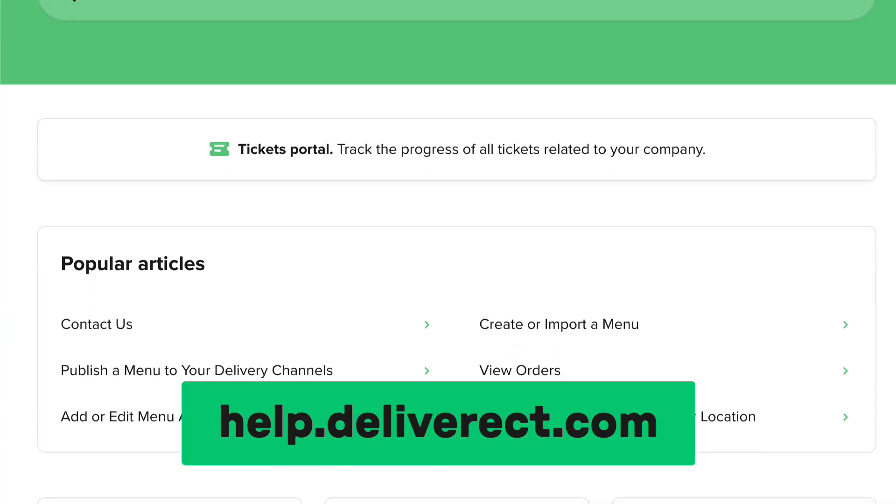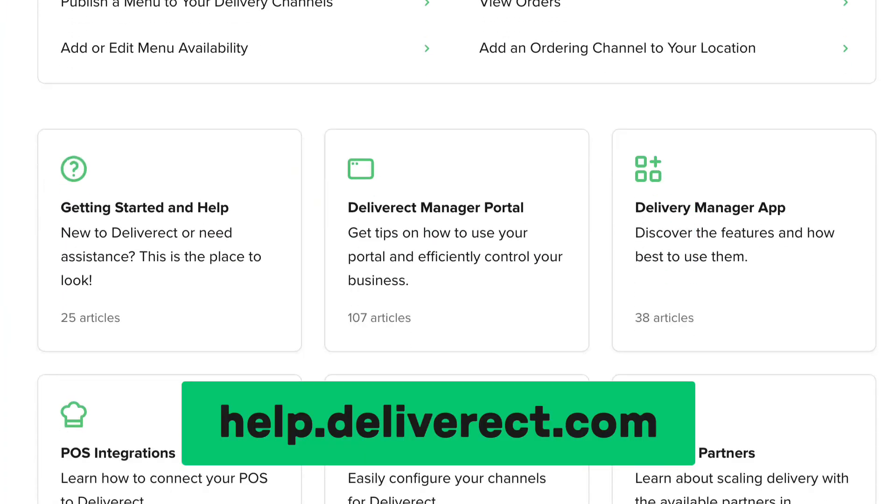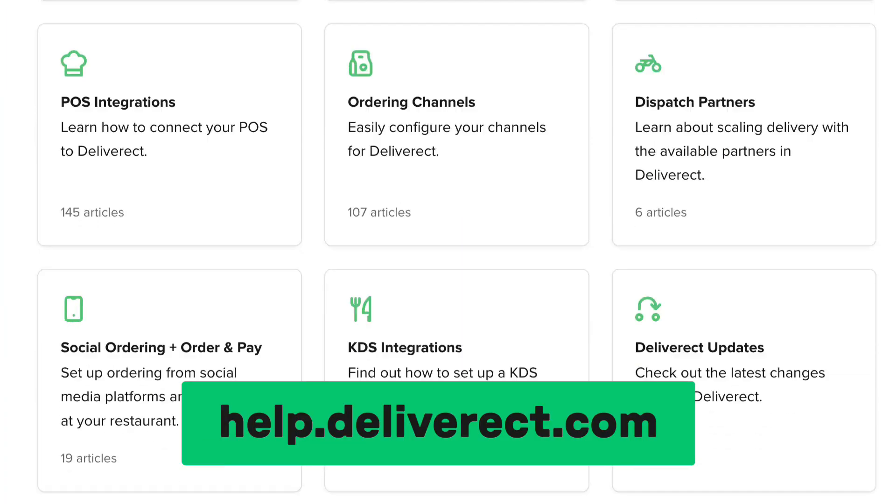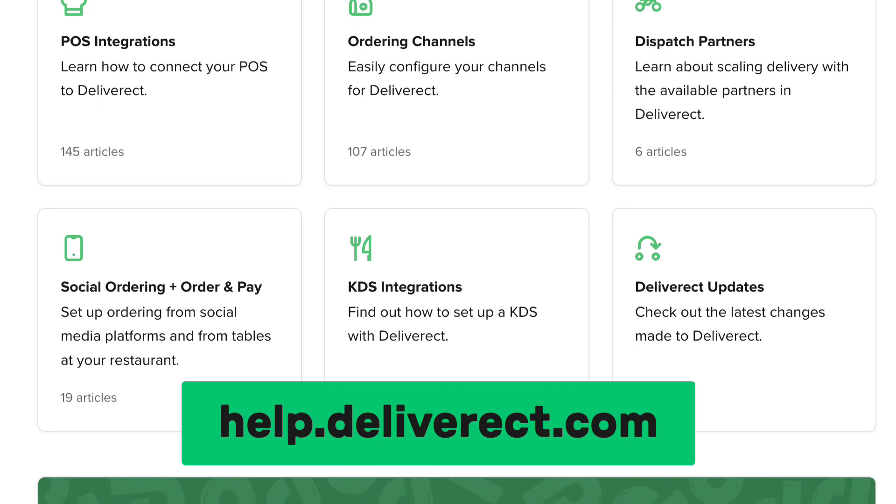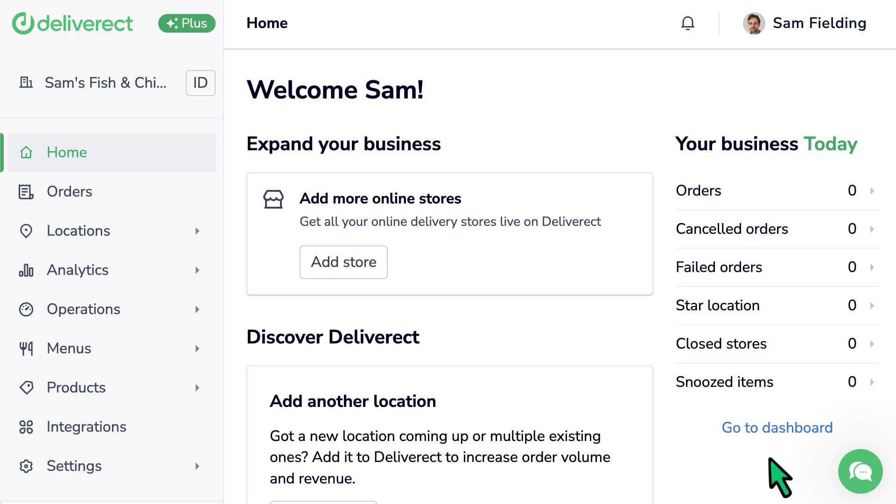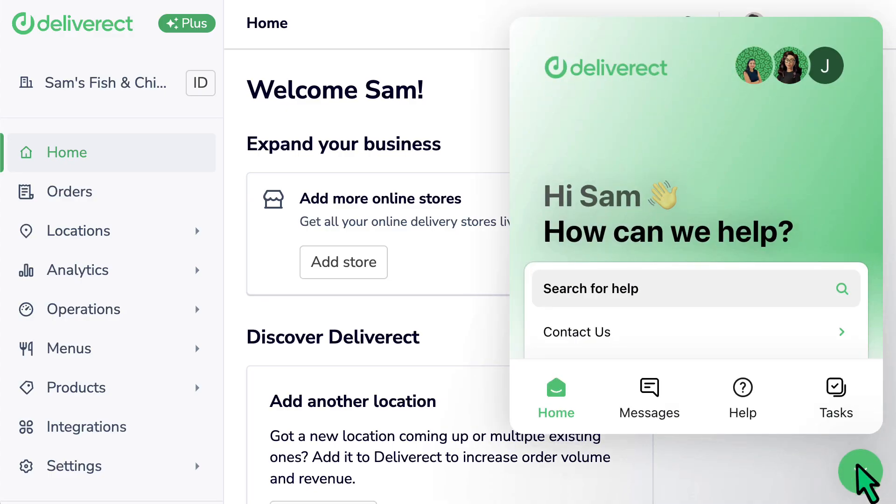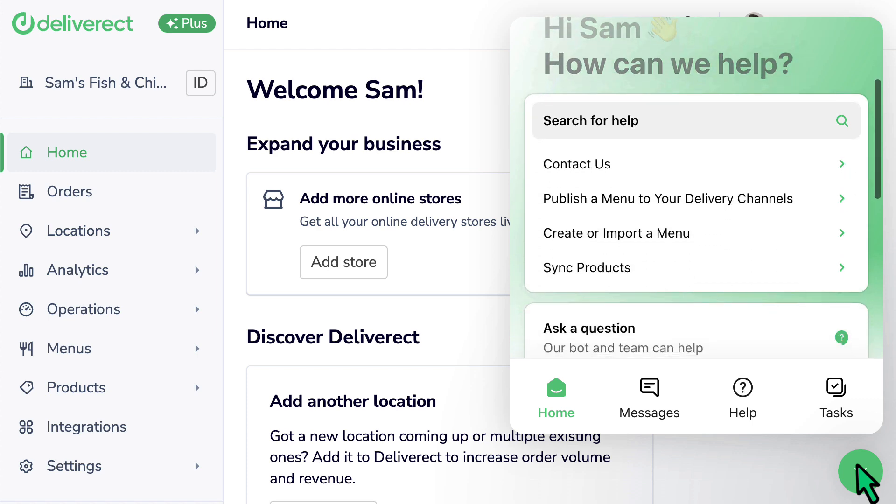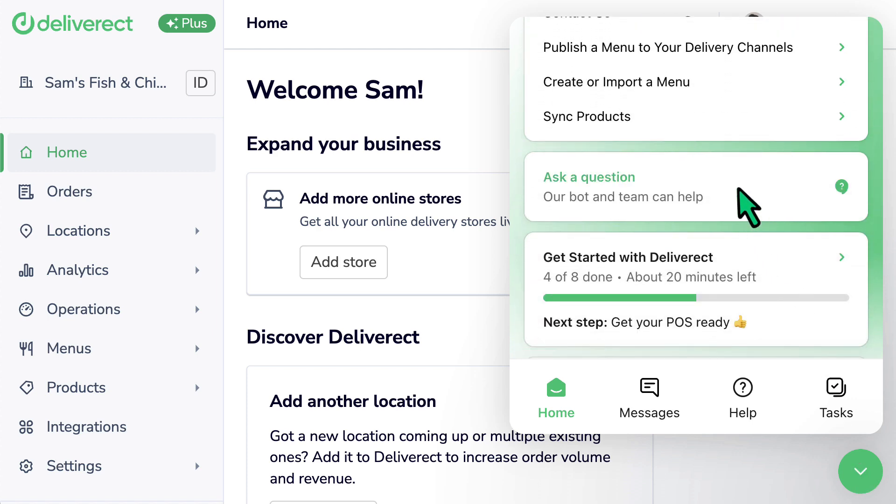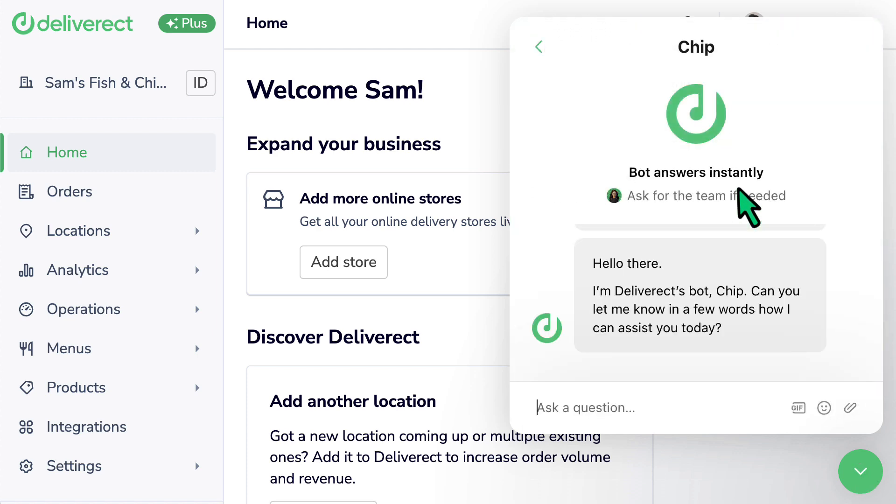Check out our help center at help.deliverit.com to learn more about configuring your locations. You can also reach out to our support team for assistance by selecting the chat icon at the bottom right of Deliverit.